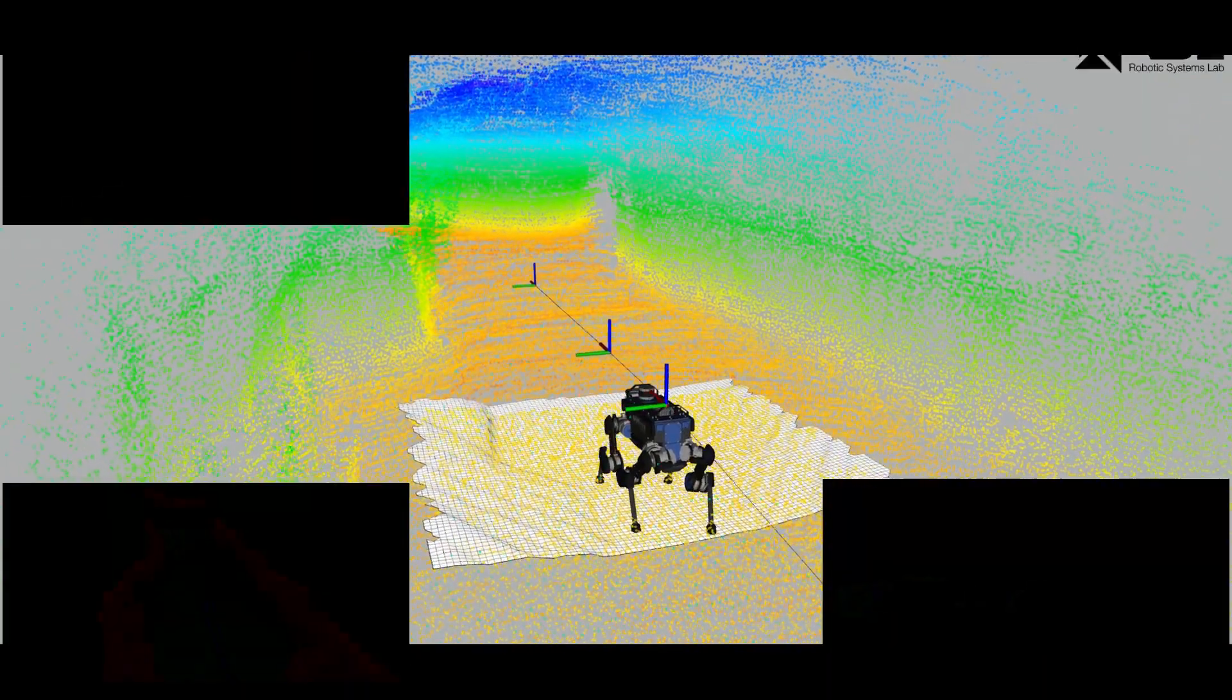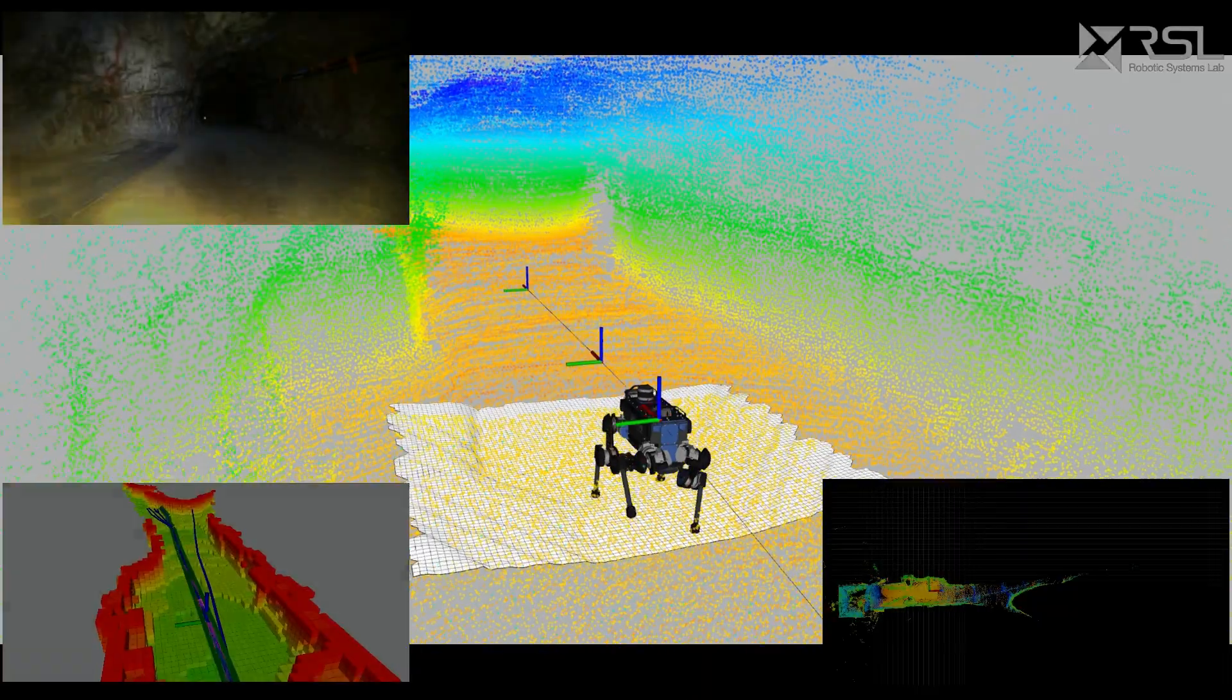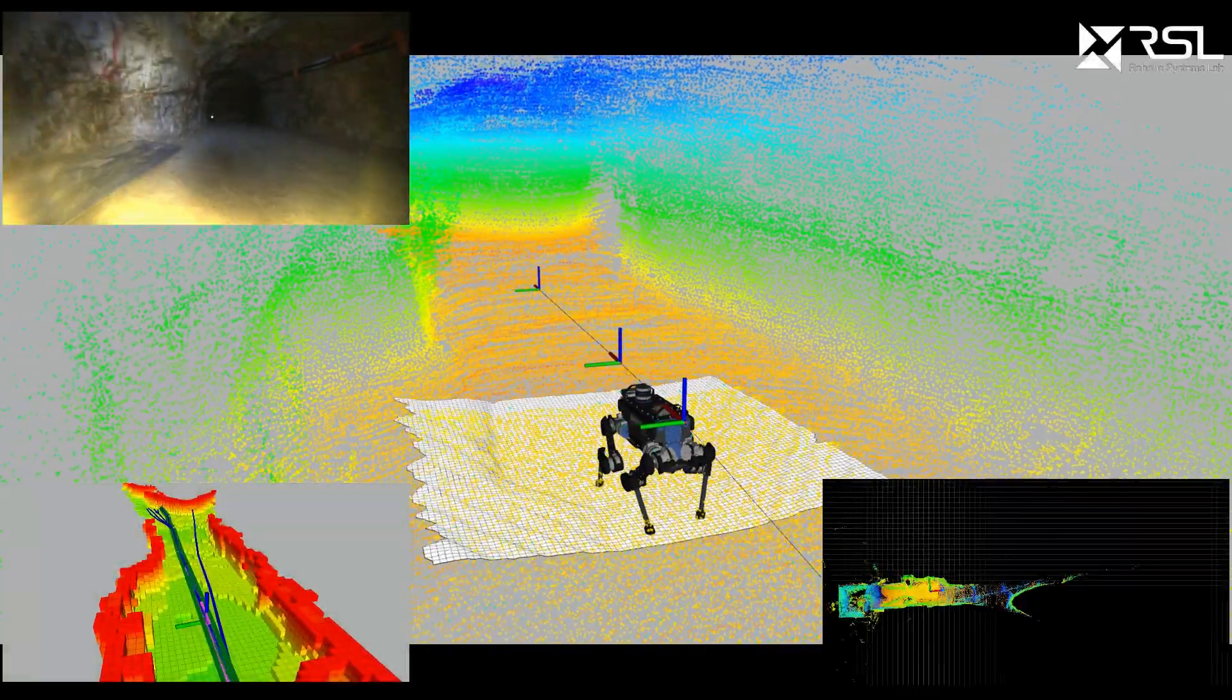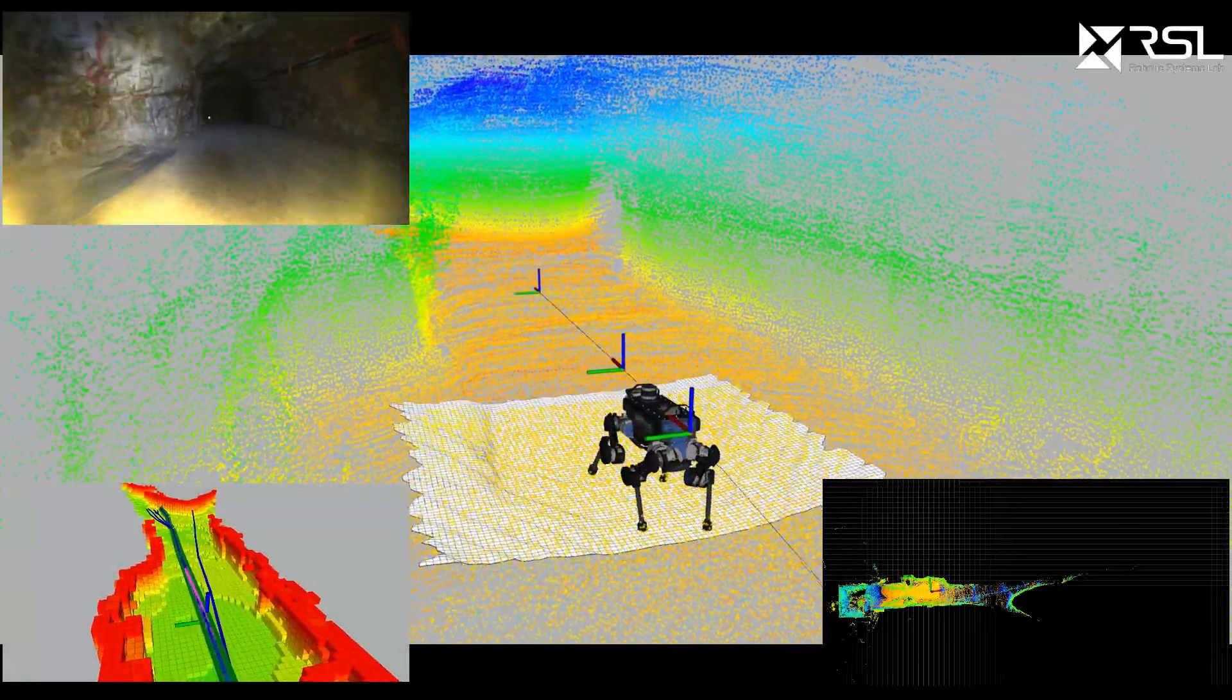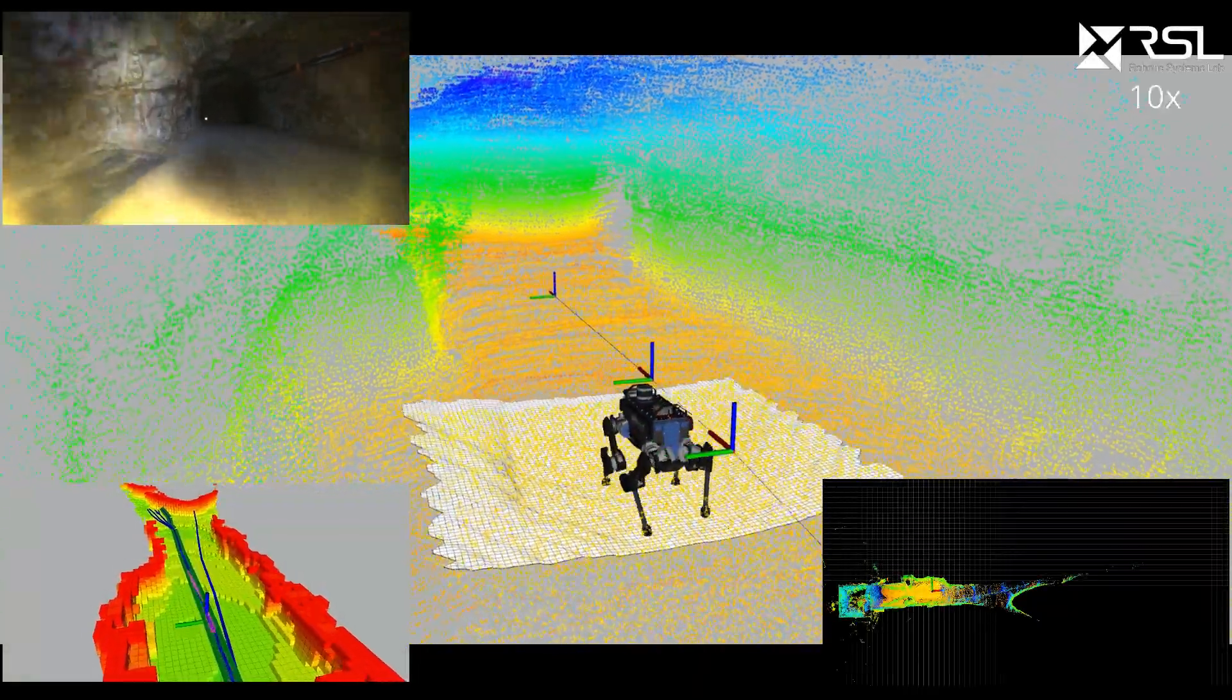The purpose of the challenge is to explore, map, and navigate in underground environments.